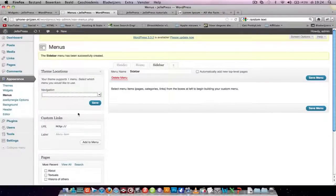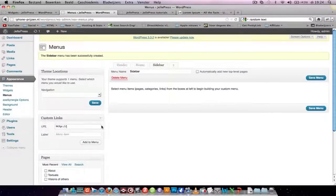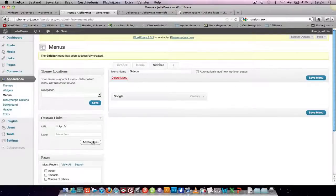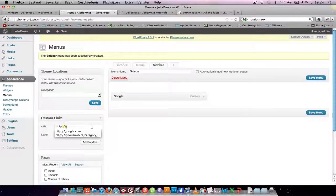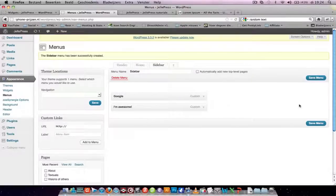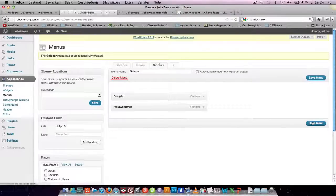And let's put here google.com. Google. Google.com. I'm awesome. Save menu.